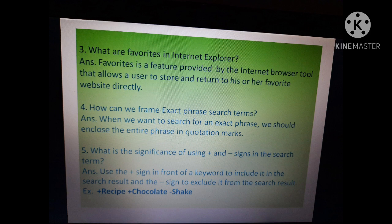Fourth question: how can we frame an exact phrase search term? When we want to search for an exact phrase, we should enclose the entire phrase in quotation marks.